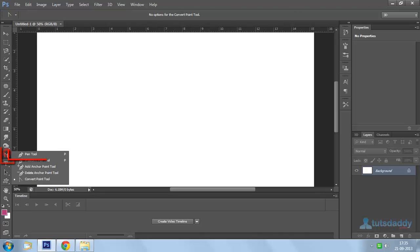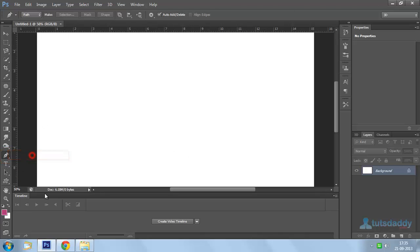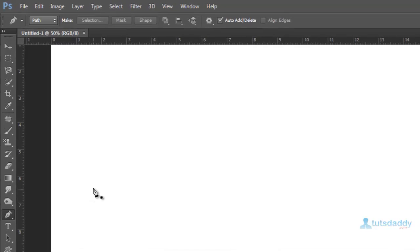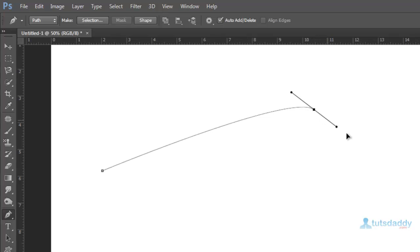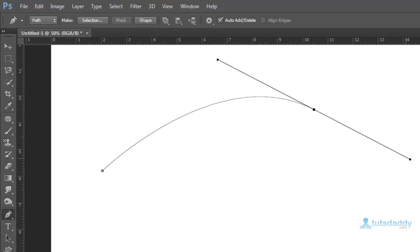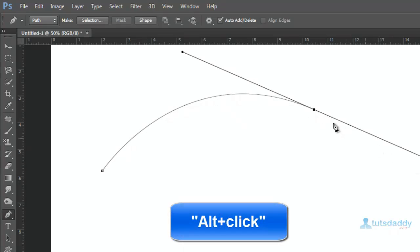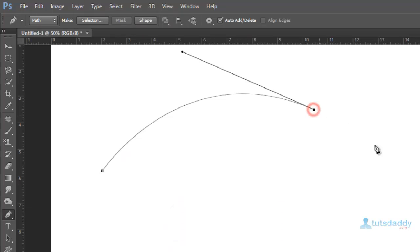Select this normal pen tool. Click on first point and click next point. Click and drag inside to display the curve. Alt plus click to remove this additional part of the curve.